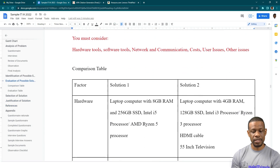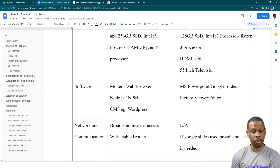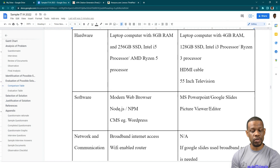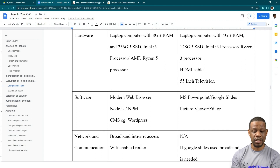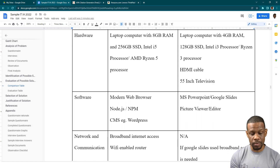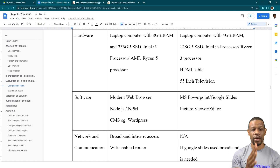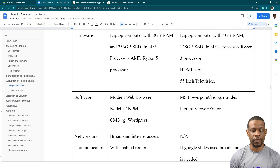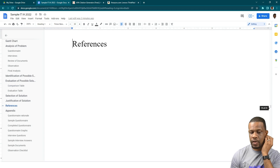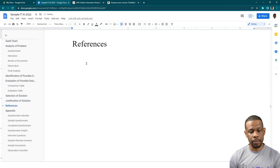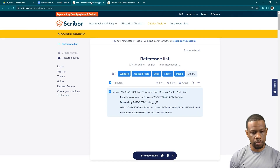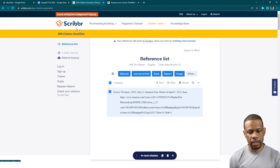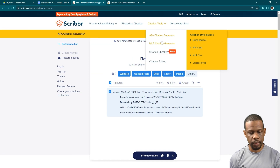In the comparison table, you had to do real research to find information about all the items listed — things like software, Node.js, or Node Package Manager for building websites using JavaScript. All those things you had to find out about. Your IT IA covers hardware, software, and the information system you're building. You need real references. For example, I got the course for a laptop from Amazon.